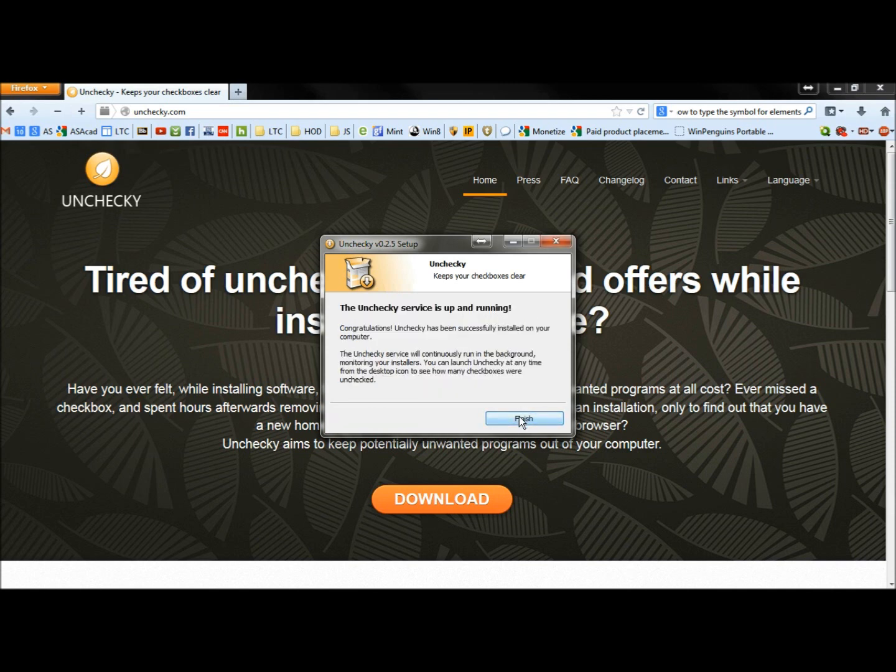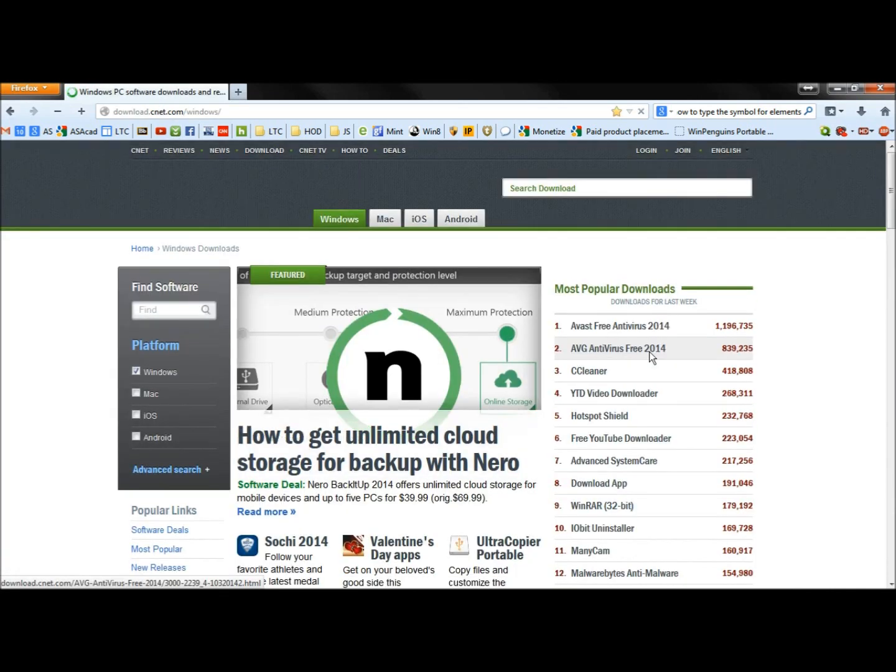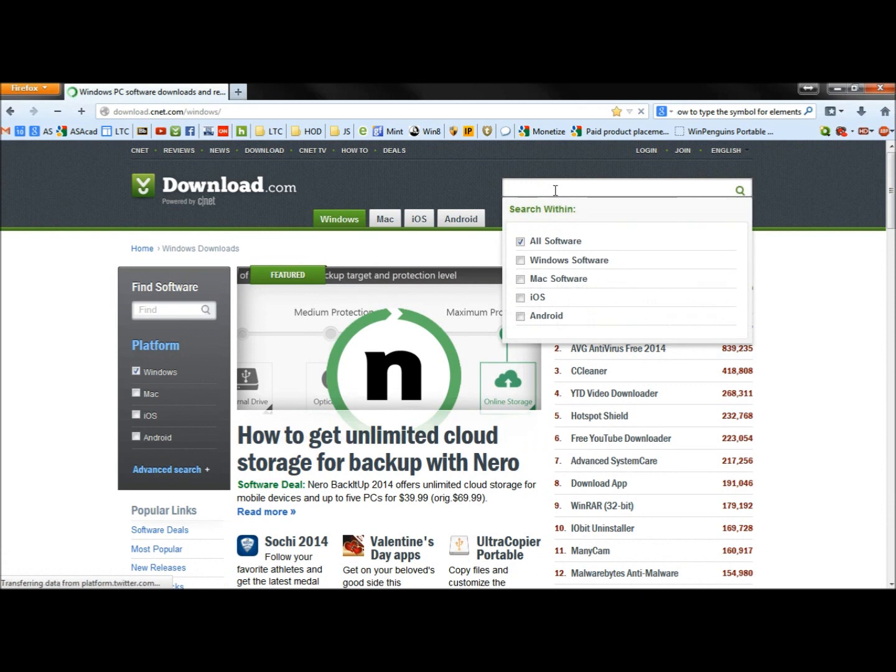Okay, it says it's finished and it's up and running. So now, let's go to CNET. It's been a while but if I remember right, I'm going to type in Views.